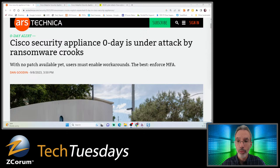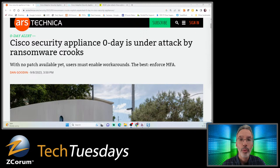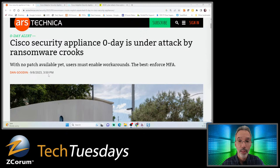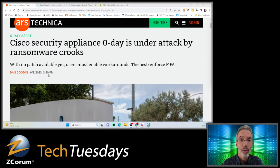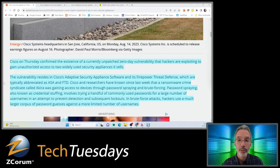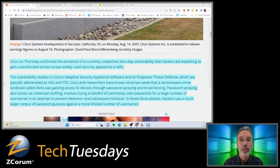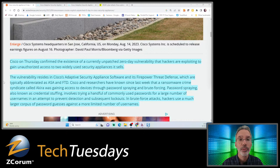So reach out to us. We can help get not just your network equipment and security measures in place, but also help you determine where your weaknesses are. Here's the article in Ars Technica: Cisco security appliance zero-day is under attack by ransomware crooks.